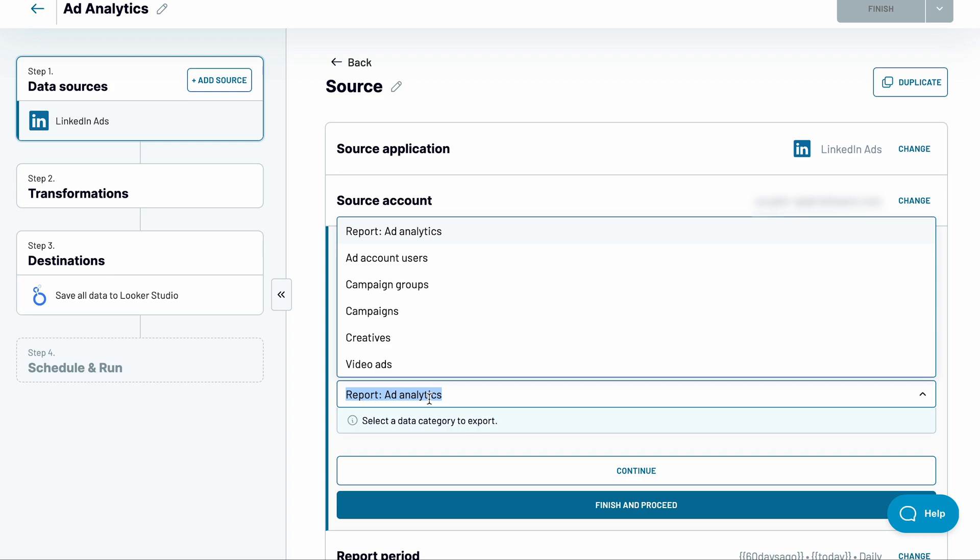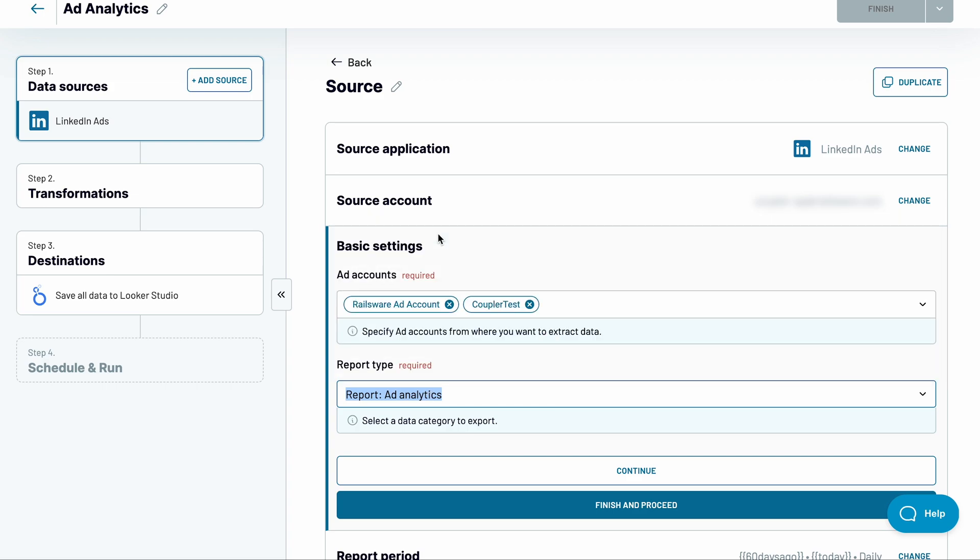You can fetch an ad analytics report or collect other data like campaigns or creatives. I'm okay with the default, so I'll proceed.